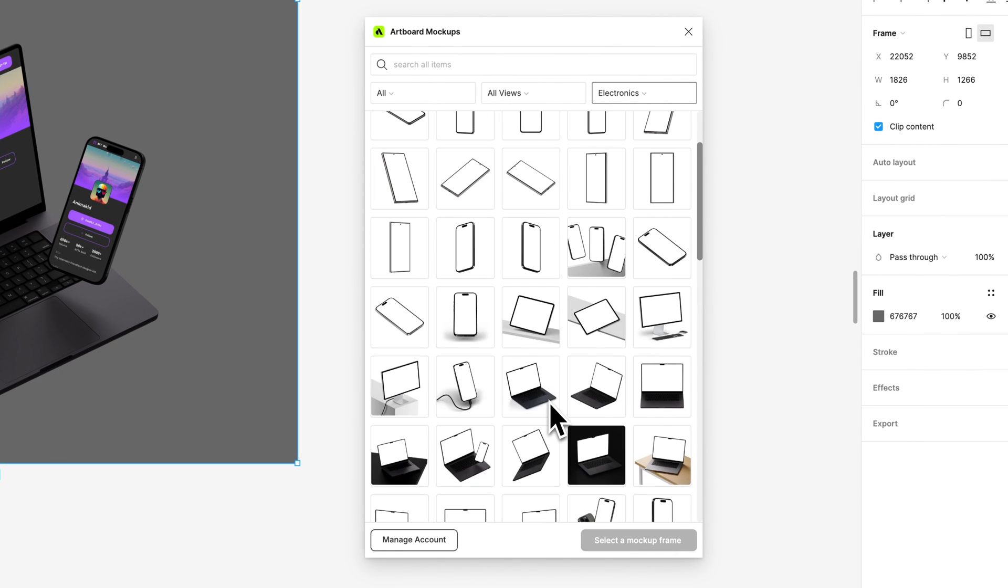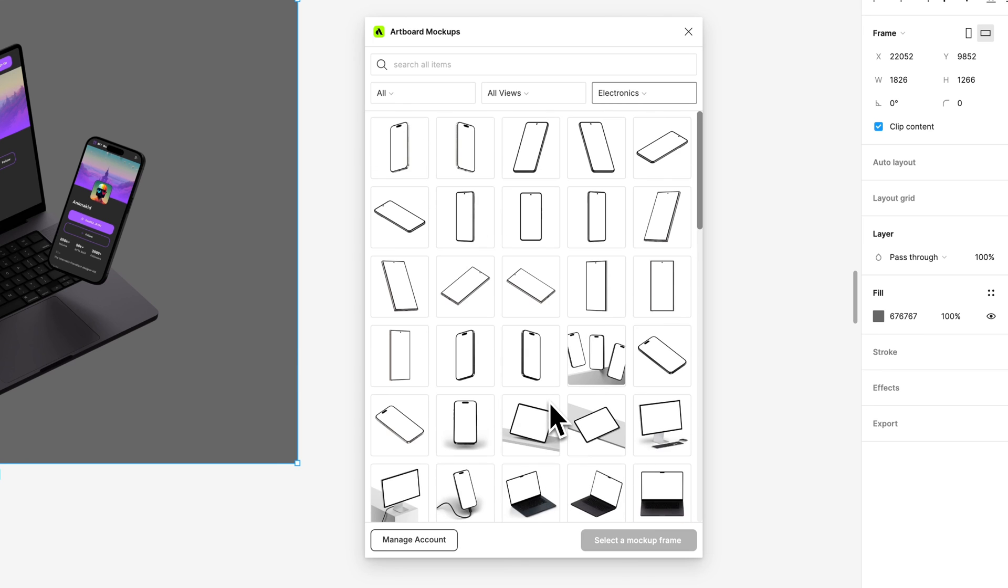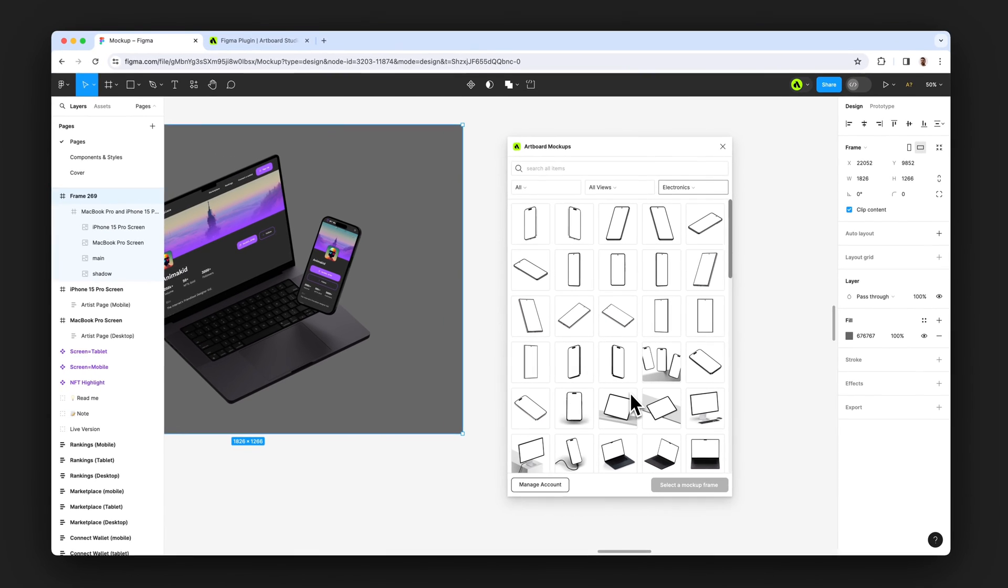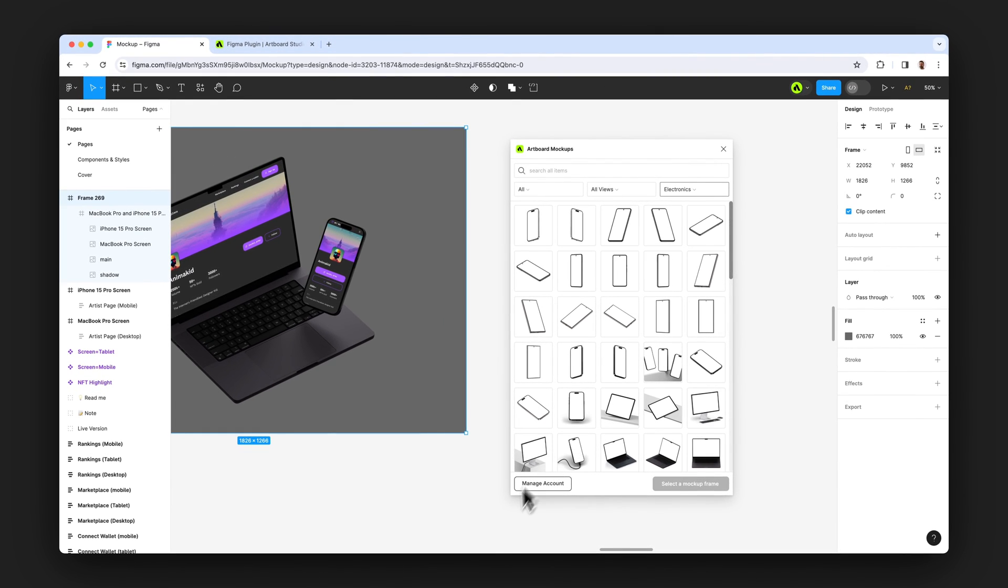This is how Artboard Studio plugin works in Figma to create amazing mockups for your Figma designs.